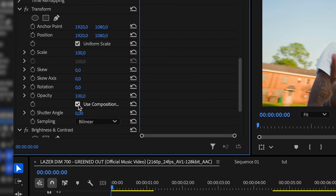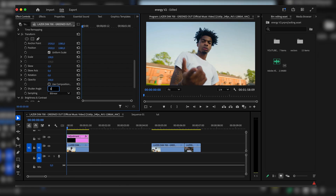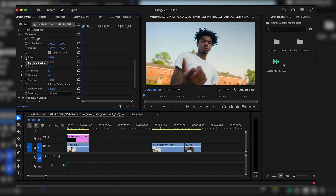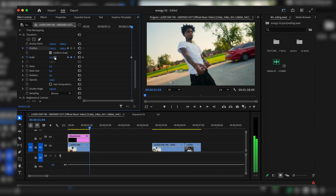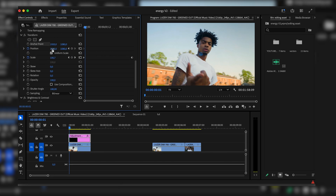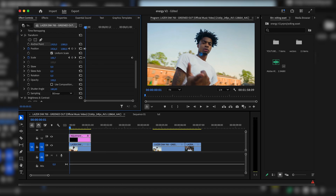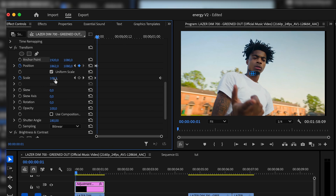Go all the way down and on 'Use Composition Shutter Angle,' uncheck that and make the shutter angle 180. For the first step, we're going to keyframe the scale and position. Go all the way to the end of the clip and bring the scale up to about 120. Go back to the beginning and bring down the horizontal position by about 100 — to around 1862.